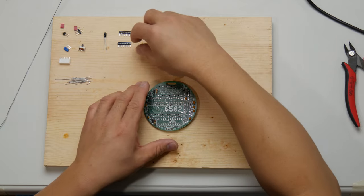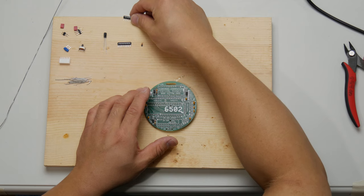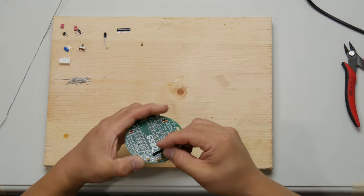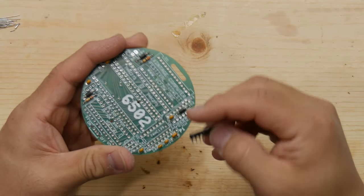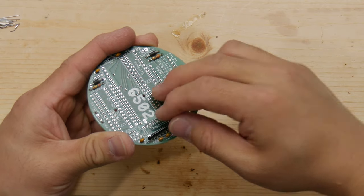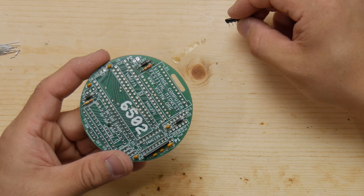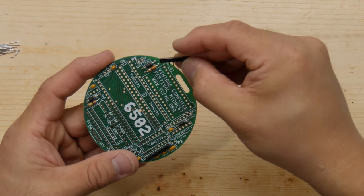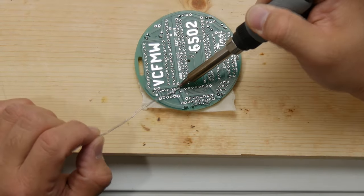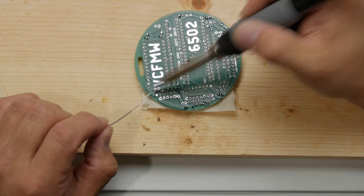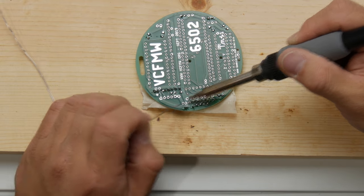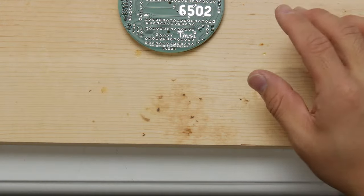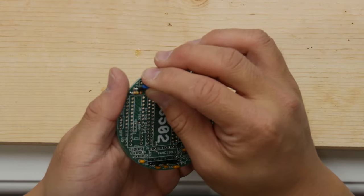Now we're going to be installing the resistor packs. These are essentially resistor ladders, and they are directional. They're labeled with a dot, which must go towards the marked part of the board. The first one is R1, and it's labeled L83S223. So very easy to get these mixed up, so please double check.